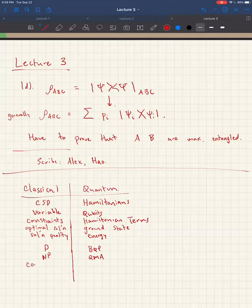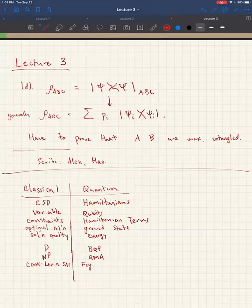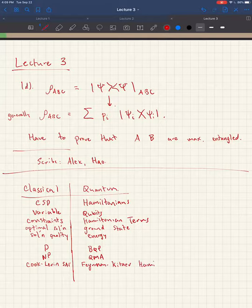Last time we talked about the Cook-Levin theorem. There's a Cook-Levin SAT formula, and this corresponds to a construction known as the Feynman-Kitaev Hamiltonian, which we hopefully will get to today. So this is the dictionary — let's keep this in mind.